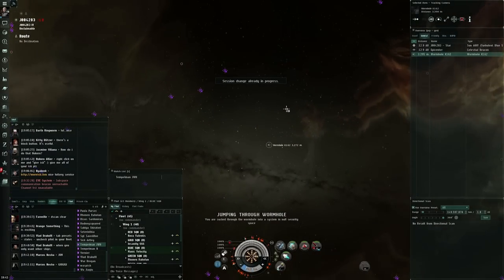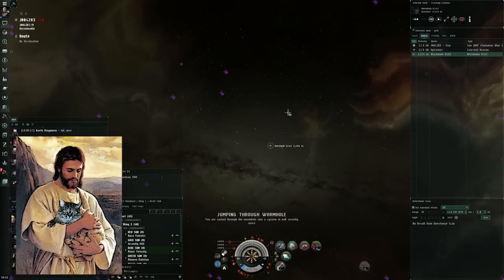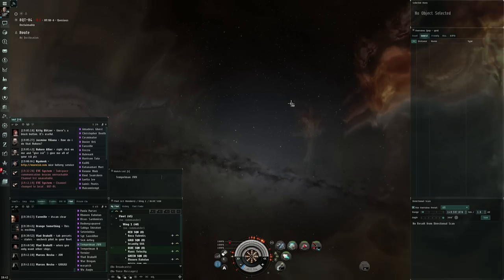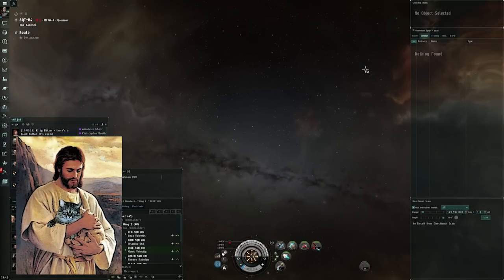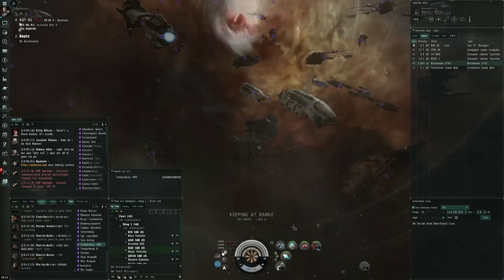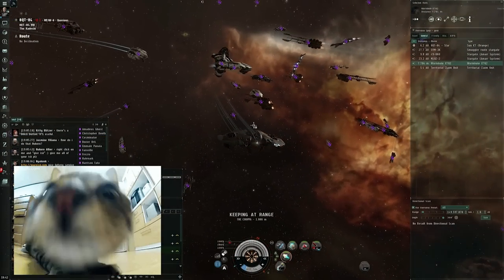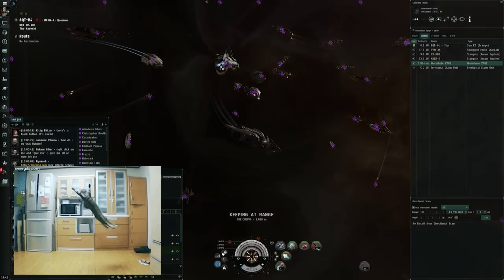Once you're through the wormhole guys, get on the redeemer. Get on the redeemer, get on the redeemer. Once you're through the wormhole, get on the redeemer. Jump guys, jump, jump, jump!